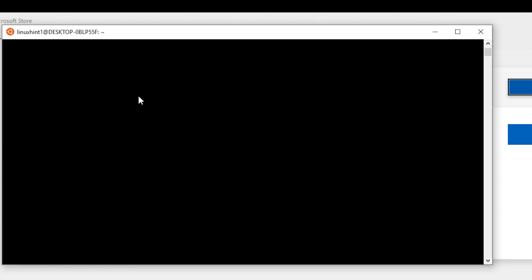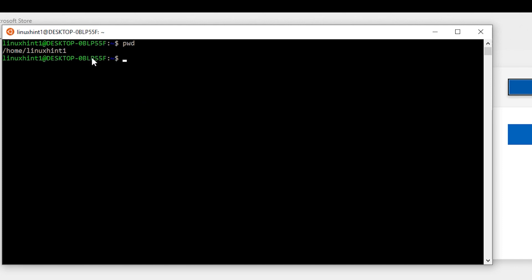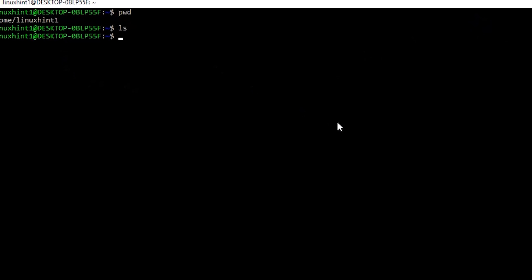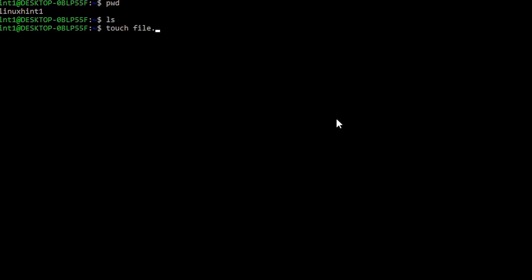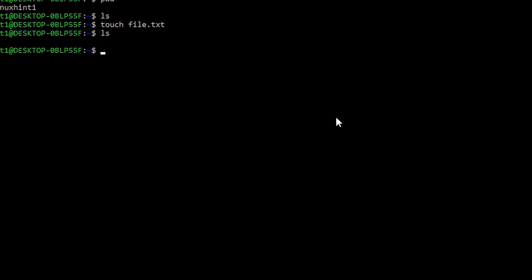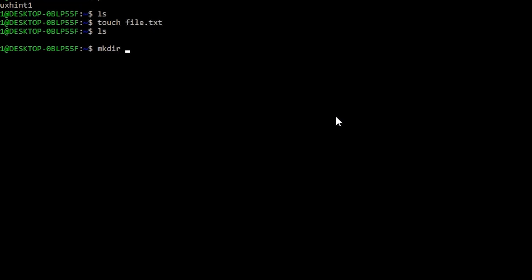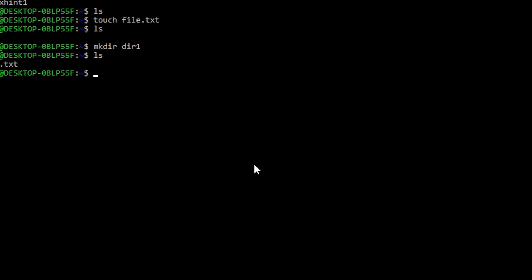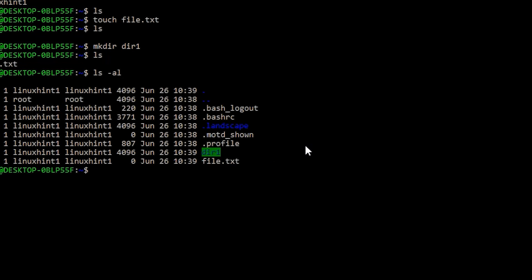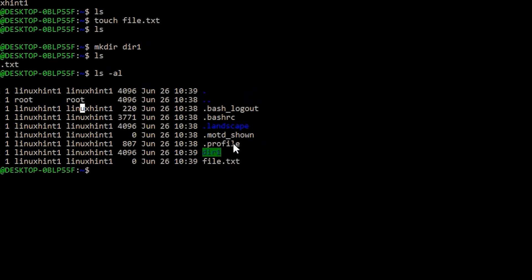I can perform different commands here. If I type 'pwd' and hit Enter, you can see my current home directory, which is '/home/linuxhint'. If I type 'ls' there are no files yet. I can create a file with 'touch file.txt', and running 'ls' now shows 'file.txt'. I can also create a directory with 'mkdir dir1', and 'ls' shows both 'dir1' and 'file.txt'.